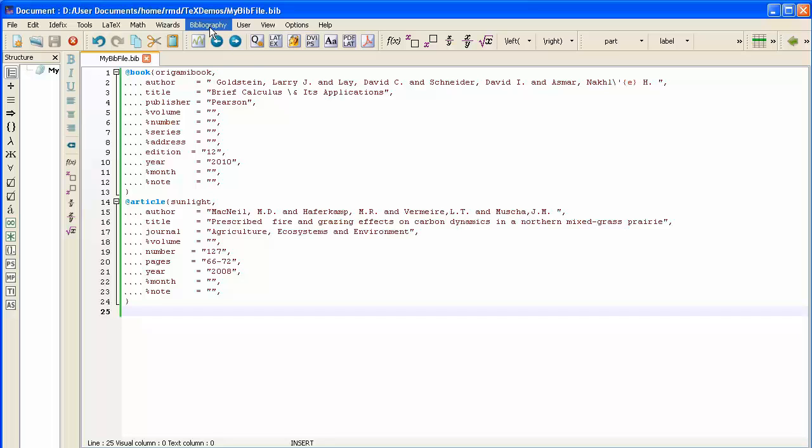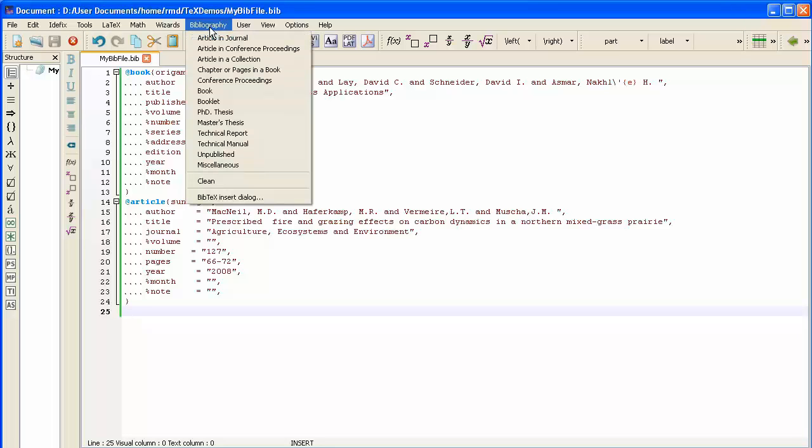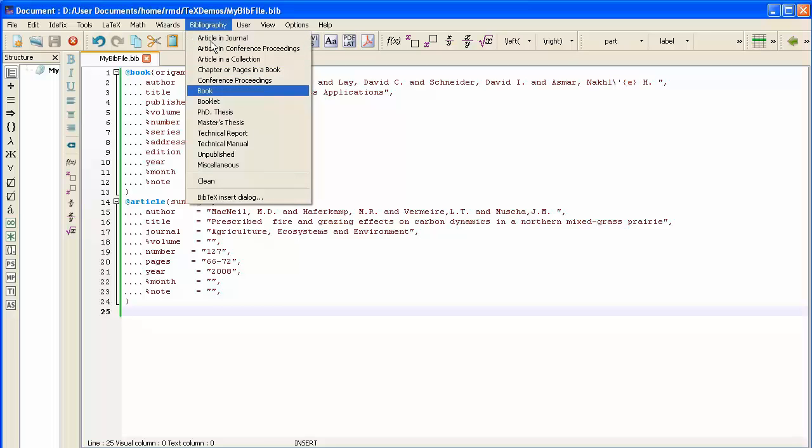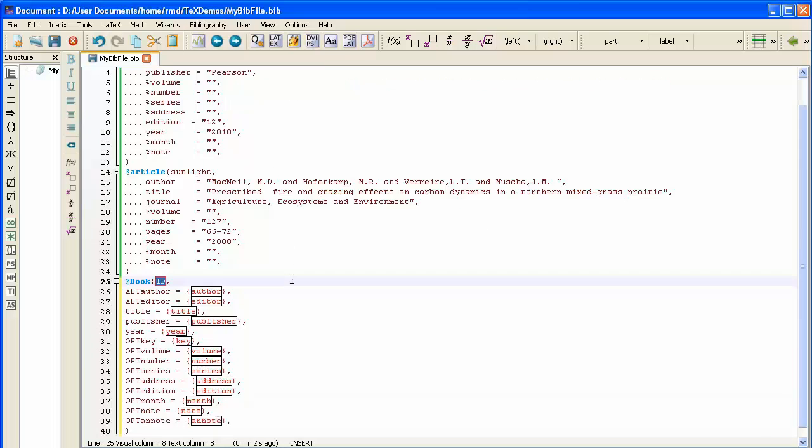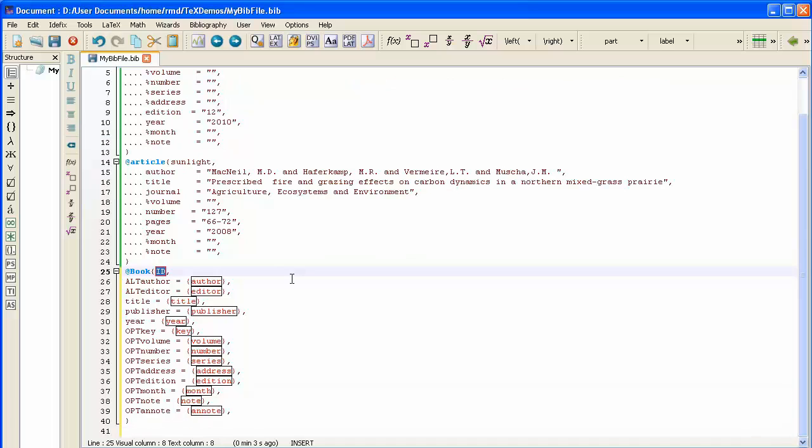So you find TechStudio's templates up inside the Bibliography menu. Click on that, and a list of possible templates comes up. I'm going to enter another book. In fact, I'm going to enter Stuart, the main text that's used here at Rhodes for Calc 1, Calc 2. And notice the way that the template comes up.